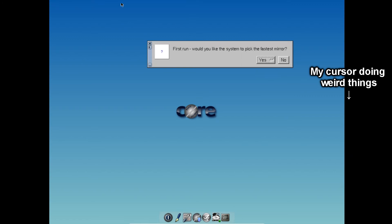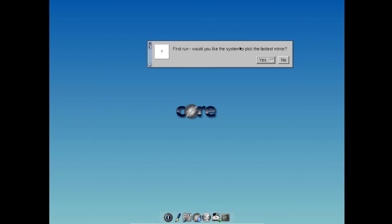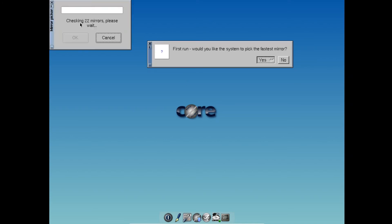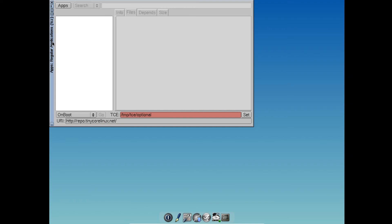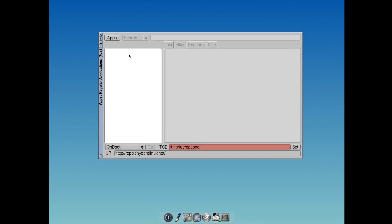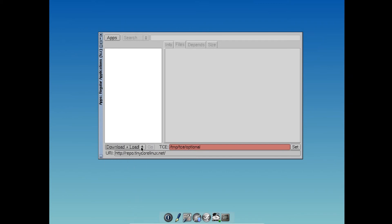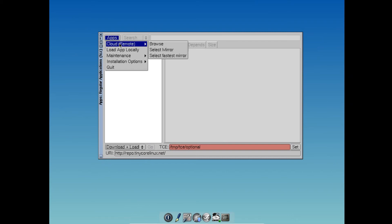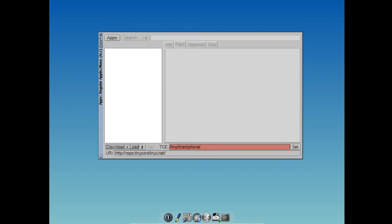Let's see system tools, you have apps. First, would you like the system to pick up? Why do you do that? There we go. First, would you like the system to pick the fossil mirror? Yeah, do it. Checking 22 mirrors, please wait. Okay, that's fine. I have no idea what's actually going on. Download plus load, that's apps. I can't search. I don't quite understand what's going on here.